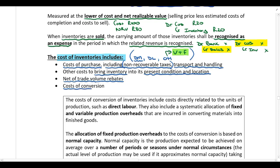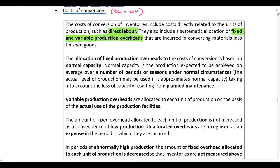We also include costs of conversion — your direct labor and overhead costs. This covers costs directly related to units of production, such as direct labor, and both fixed and variable production overheads, since we are applying absorption costing. The detailed allocation rules for fixed and variable production overheads will be discussed further when we get to our example.